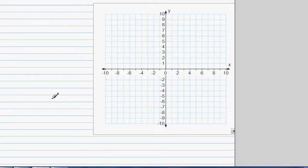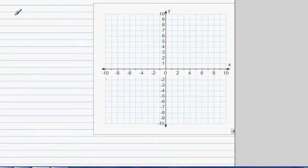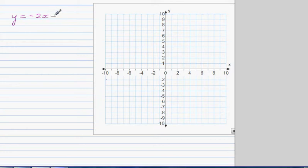In this video I want to show you how you can graph a straight line by plotting points. Let's start with an equation — suppose the question is: draw the graph of y is equal to negative 2x plus 3. This is the equation of a straight line.